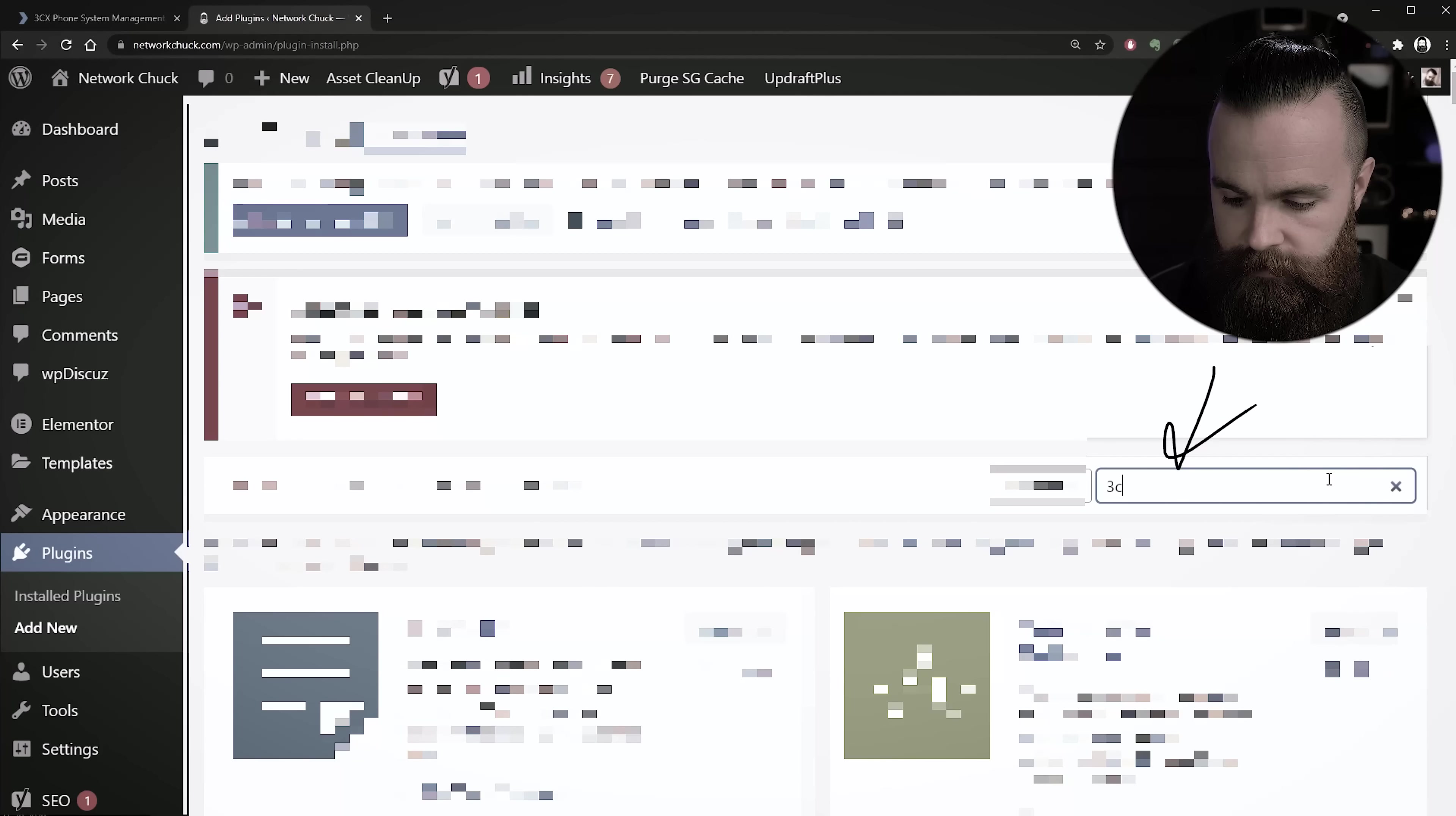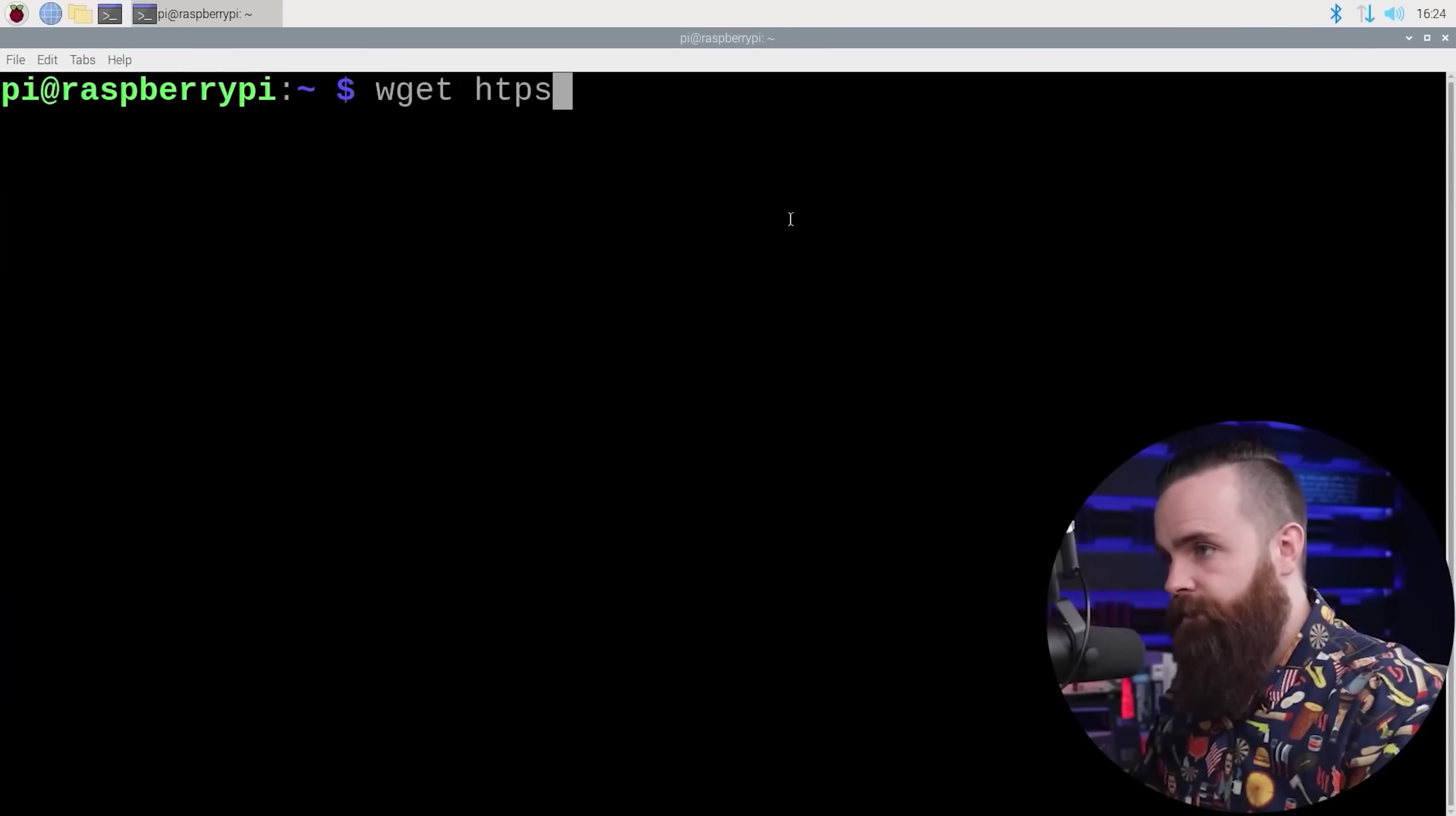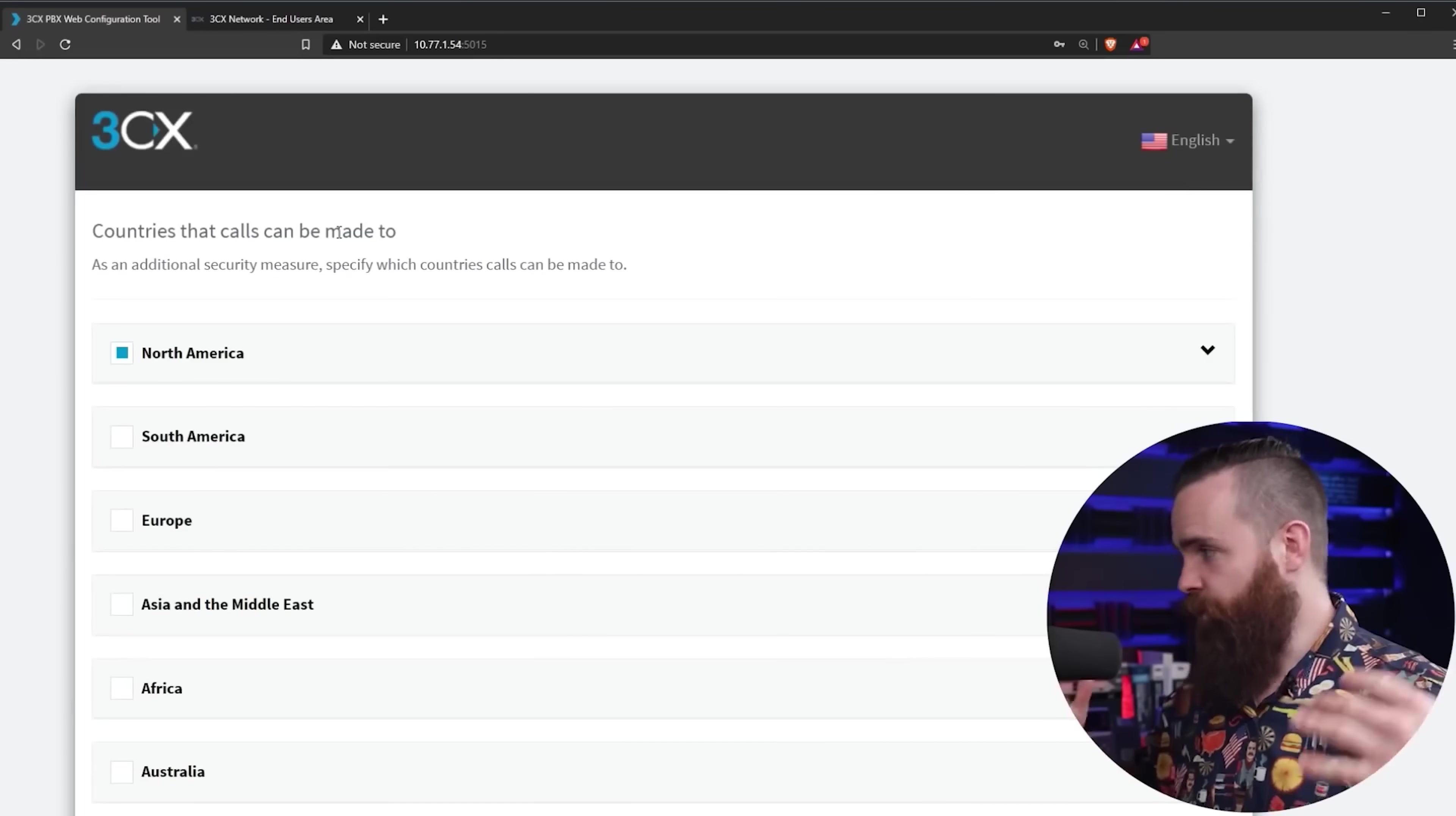In this video, I'm going to show you how to set up a live chat feature on your website. It's awesome and it's using the same phone system I've shown you on this channel before. In previous videos I showed you how to set up a free phone system, which is 3CX, on things like a Raspberry Pi or in the cloud using AWS. Thank you to 3CX for sponsoring this video. We're using that same phone system to set up a live chat feature on your website and seriously, it looks legit.